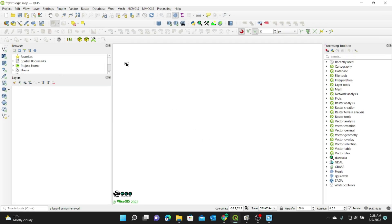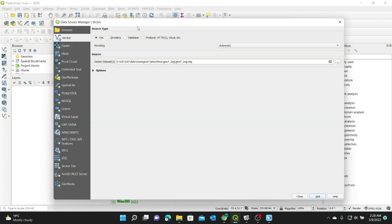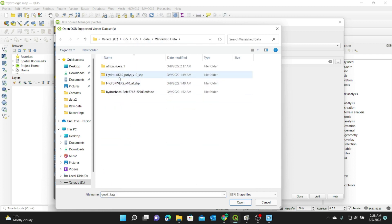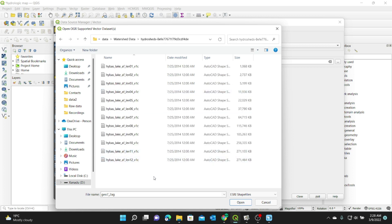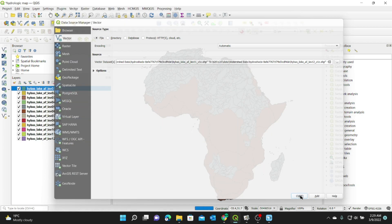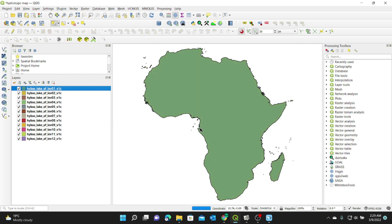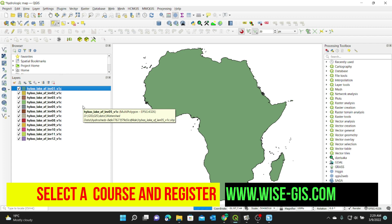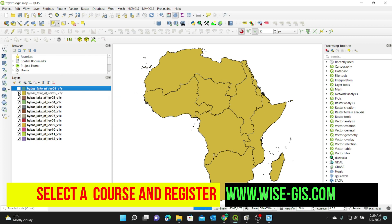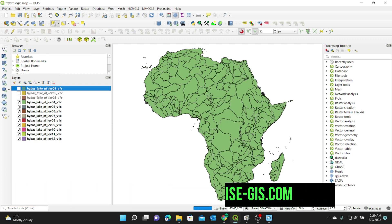Now let's go to QGIS and see how we can utilize this data to create a nice map. I'm going to open QGIS and open a blank project. I'm going to load this data — go to Layer, Add Layer, Add Vector Layer, and browse for the location. Then I'll navigate to Data, Watershed Data, and start by adding the watersheds. You can see there are 12 levels of watershed, so I'm going to add all of them. You can see these are all the watershed levels. I'm going to check level one, level two, level three, level four, level five, and level six.